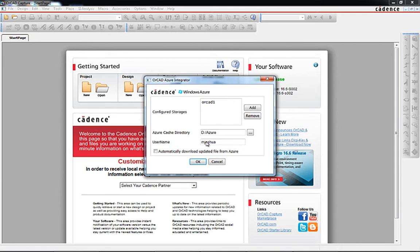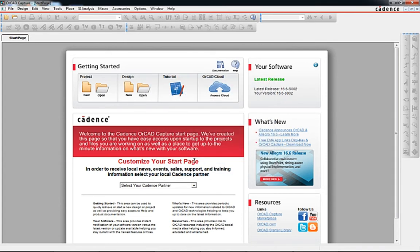The configuration dialog also provides a directory path for cached project data to be stored locally in the event work needs to be done while not online and not connected to the Azure Cloud.